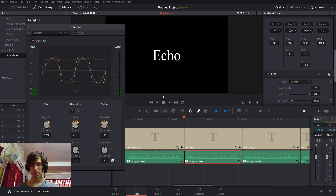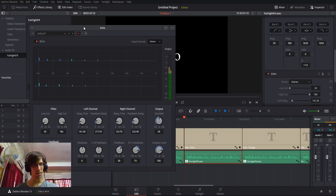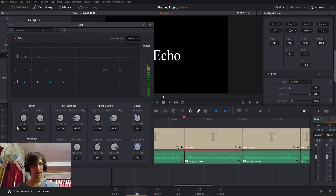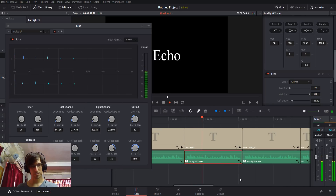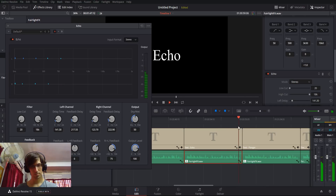And let's move on to Echo, which is similar to Delay. It has many of the same filters — low cut, high cut, and the ability to set delays for when you want the echo sounds to appear. Let's play it back. This is a test recording to demonstrate some of the effects that you can find inside of DaVinci Resolve 15's Fairlight Effects Library.